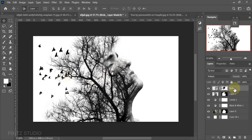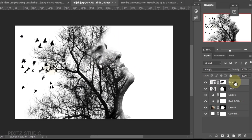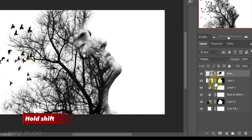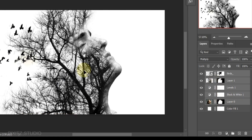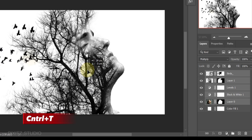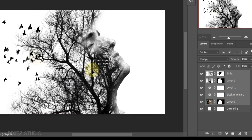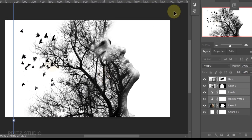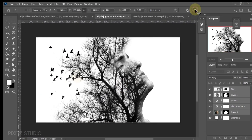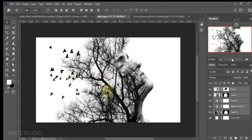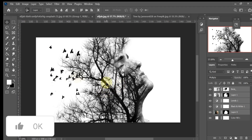If you want to move all things at once, hold Shift and select all layers. Press CTRL+T to move it. If you liked this tutorial, give it a big thumbs up. Thank you for watching.